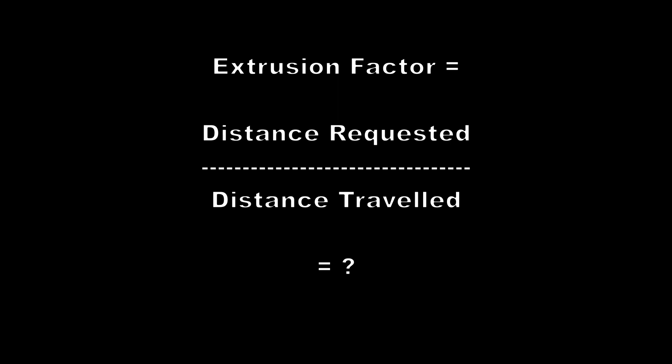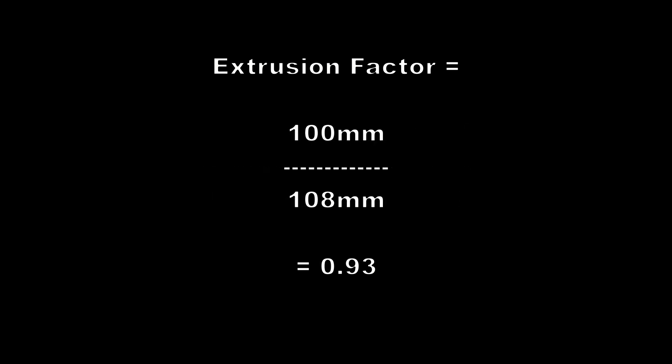In the same way as we calculated the steps factor, we can calculate the extrusion factor by dividing the distance requested by the distance travelled to get a figure by which we can multiply our e-step setting or our slicer flow rate.